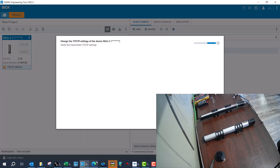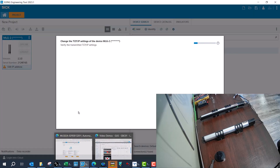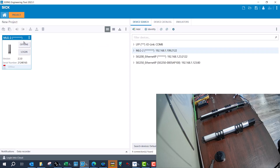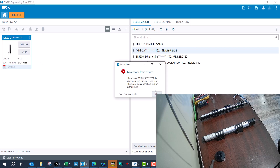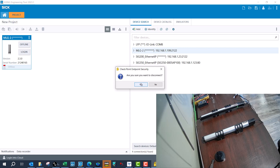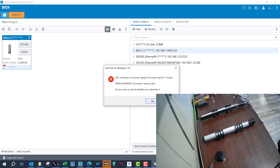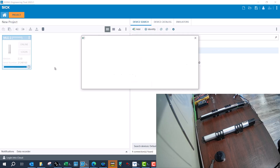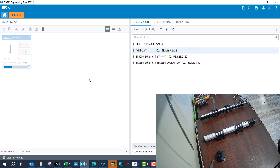If you end up getting a connection error, check your firewall or VPN — I had the VPN still on. Once I disconnect from VPN I should be able to connect directly to the MLGs, and then I'll just read from the device.